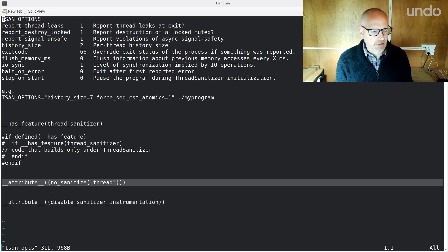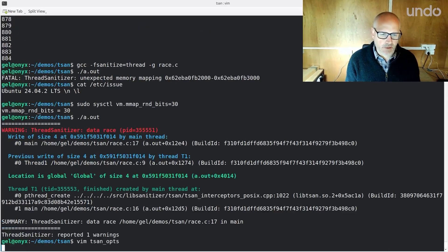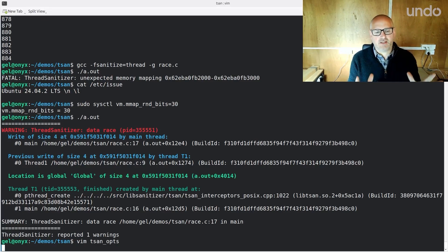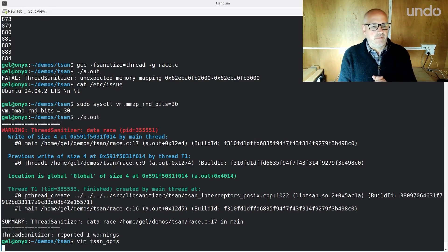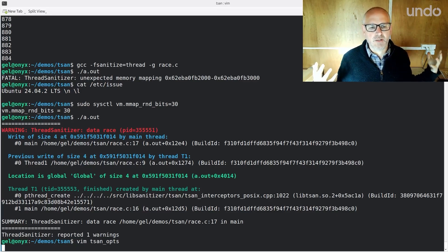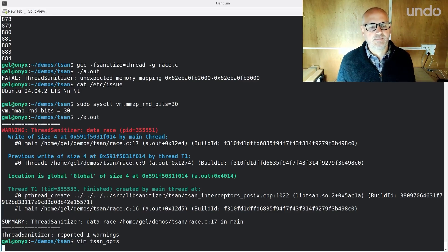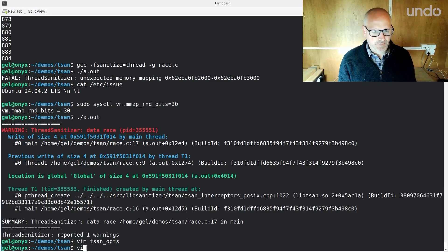Let's look at something else now because there are a couple of really common mistakes with race conditions that Thread Sanitizer can help with. There's just a classic one — didn't take the locks. But there are other kinds of races too. That's the classic data race. Thread Sanitizer really is mostly about data races, but there are some other things it can do as well.